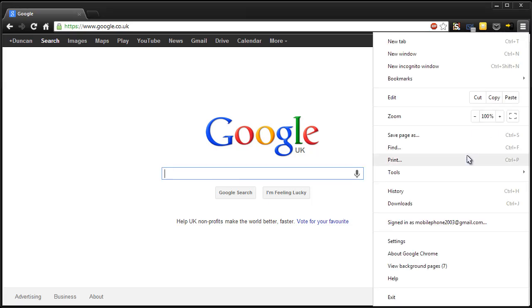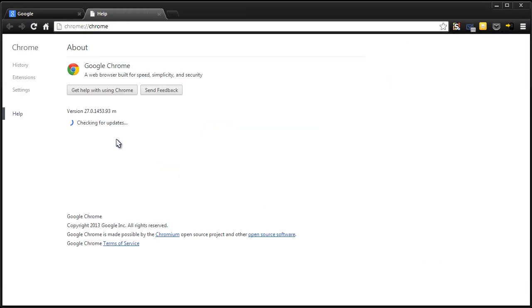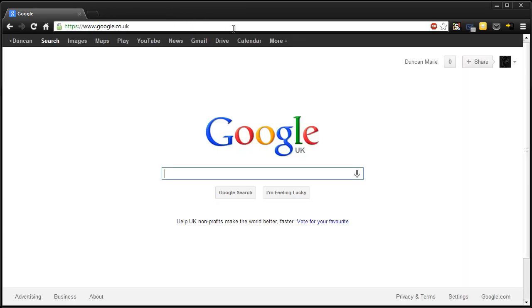This has just been enabled in Google Chrome. Just head to About Google Chrome and make sure you're on version 27 or above. If not, click the little update button and restart and you should see a microphone on the right hand side for search by voice.